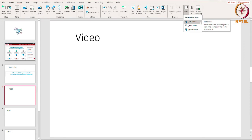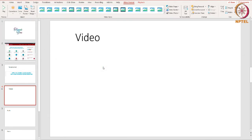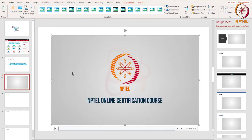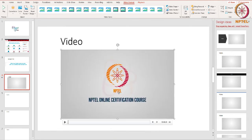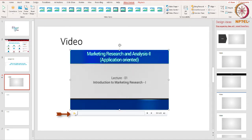Now I'm uploading a video which is already saved on my computer by selecting the 'This Device' option. As you can see, the video is inserted. Just like pictures, the video can be moved and resized. To preview the video, click the Play button.